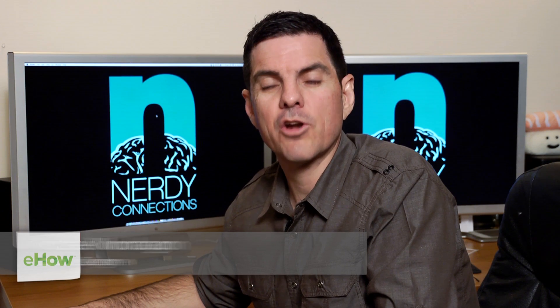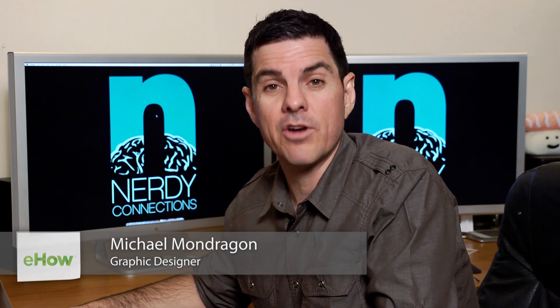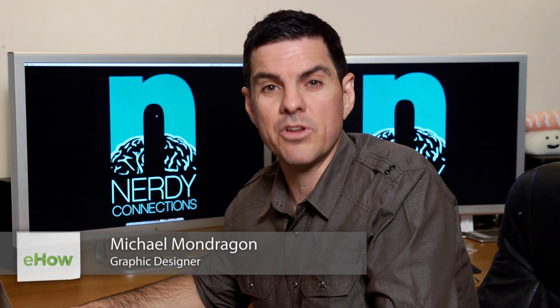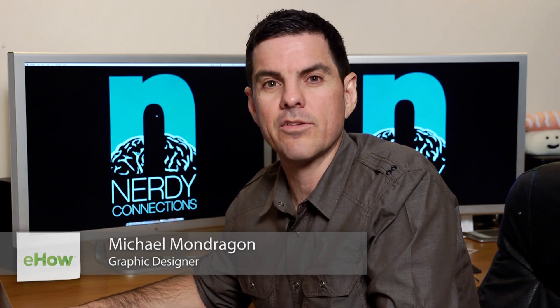Hi, I'm Michael Mondragon, graphic designer for Nerdy Connections. Today we're going to do some digital painting techniques.